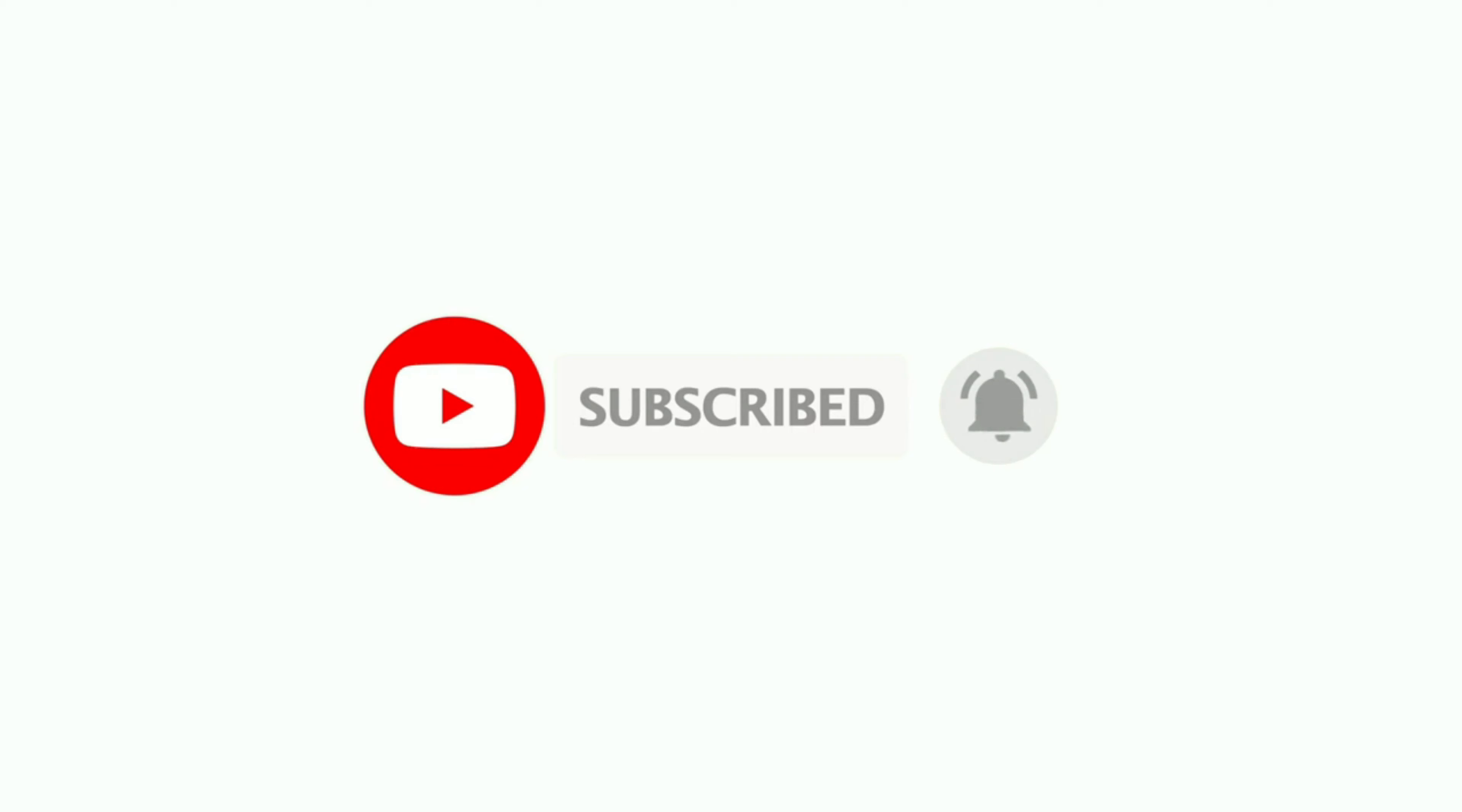If Pakistan win their next two matches against South Africa and Bangladesh, they will be able to get six points. But if South Africa win one of their remaining matches, they will definitely get seven points.